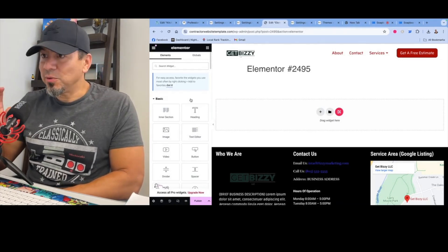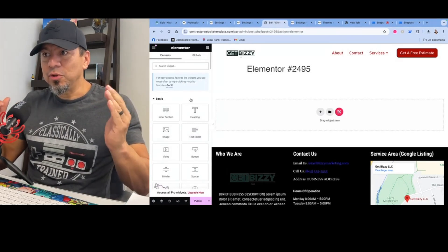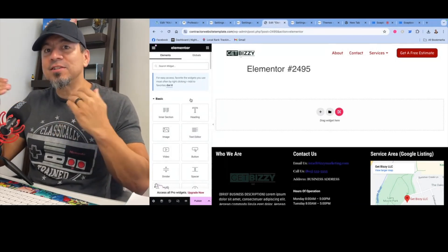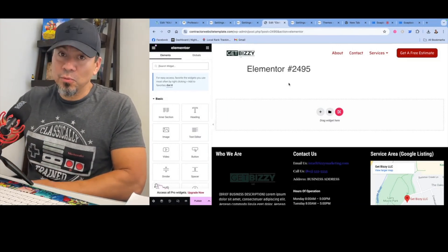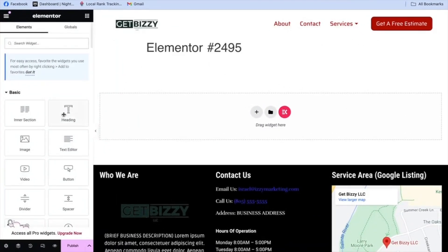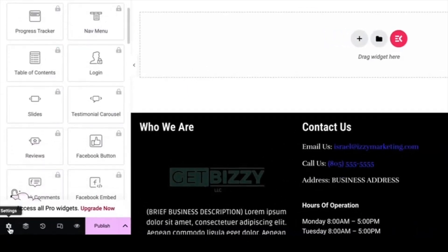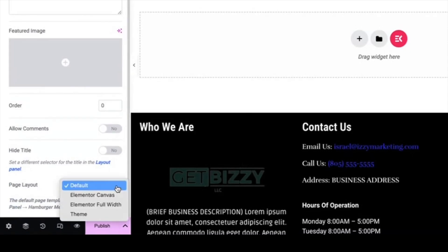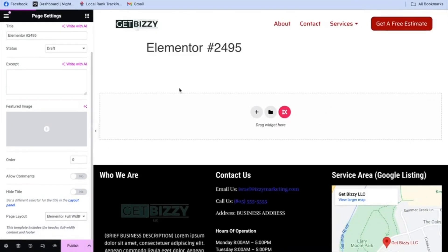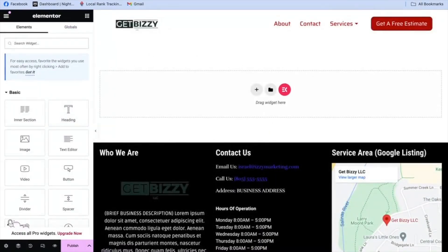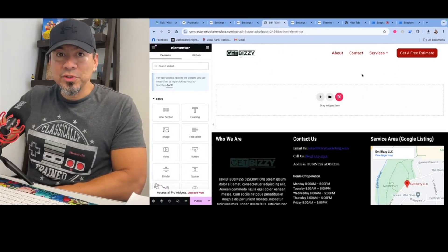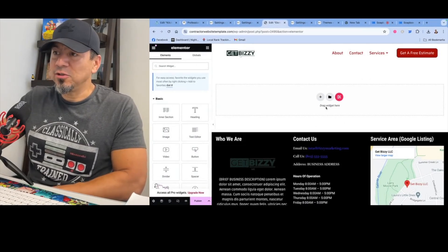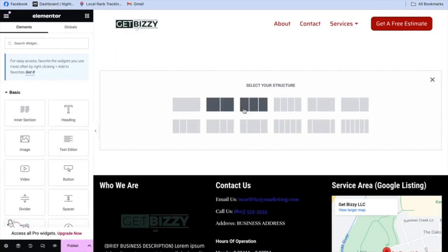So with the Elementor Builder, here's a new page. The very first thing I always tell people is scroll all the way down to the little cogwheel, go into the settings part, and change the page layout. It's default — make sure it's Elementor full width. It gets rid of the header bar up there. So now you have the full width to work with. Now what we're going to do is add a section to this page — you do that by clicking the plus button. You can see it can create columns for you, but I usually just start with one here.